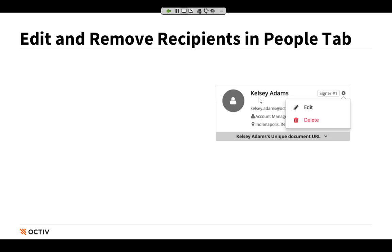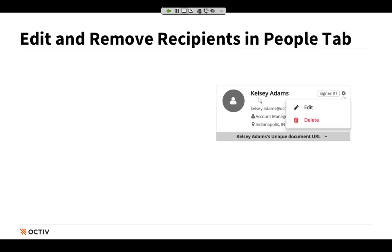If I click the edit option, the people modal pops up for me, and I actually have the ability now to edit the information for this record — maybe update an email address. In this case we're using DocuSign, so maybe I'm changing who the signer will be or the order that they will sign. That's the ability to edit right from within a contact that's already been added to the document — a ton of huge value there. The second option when we click on the gear icon is to delete this recipient, and clicking delete will remove them from our People tab.